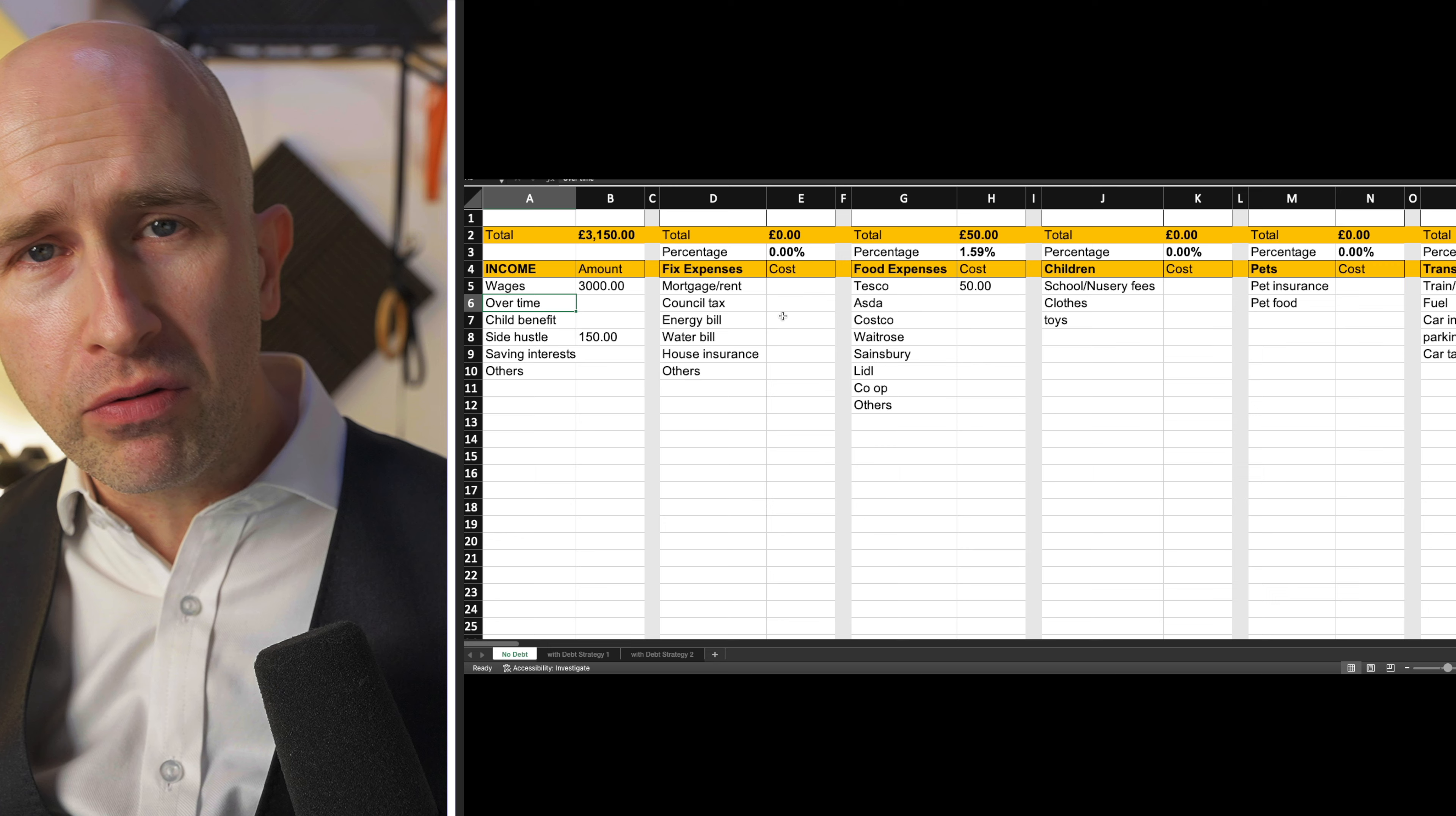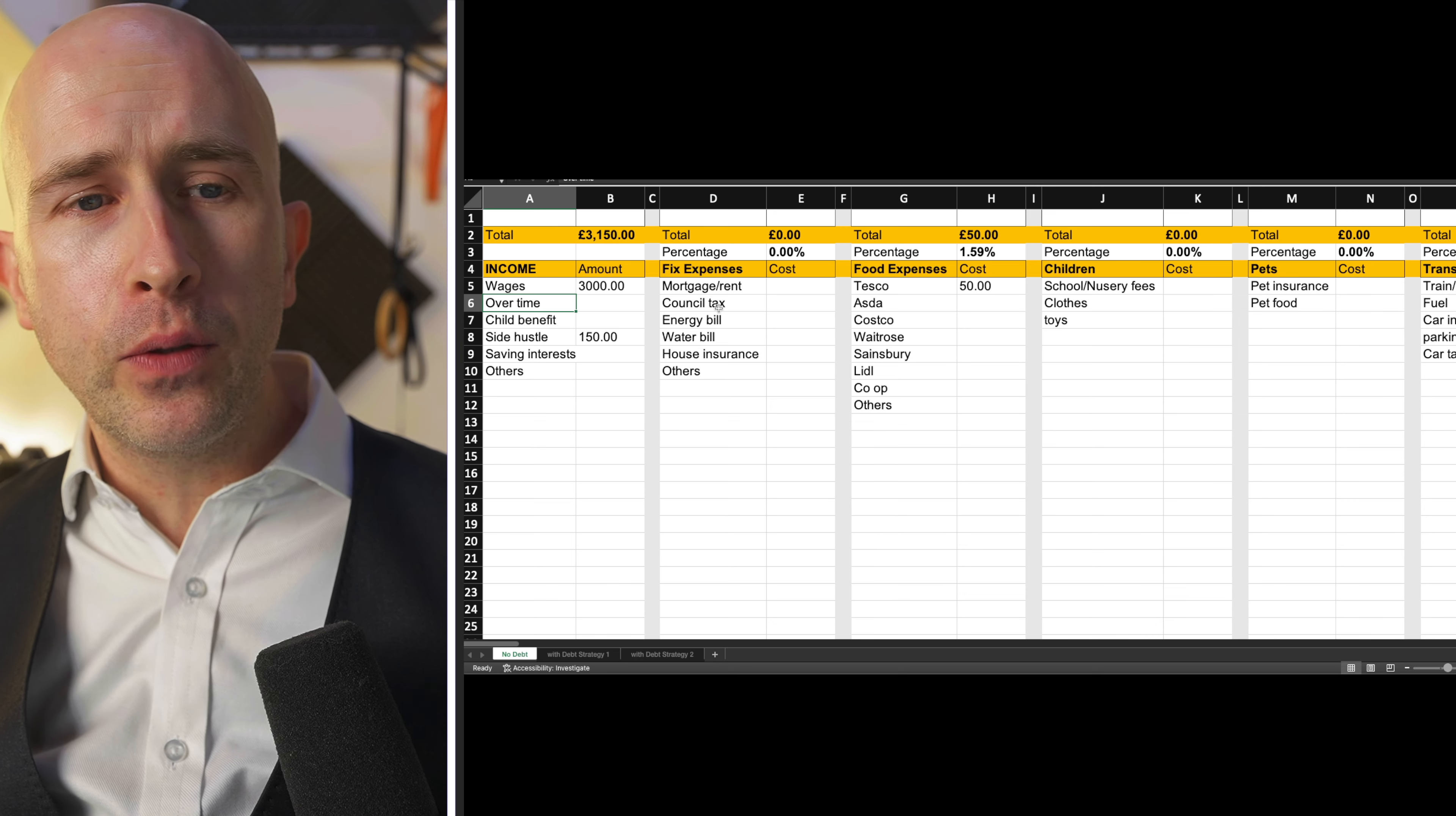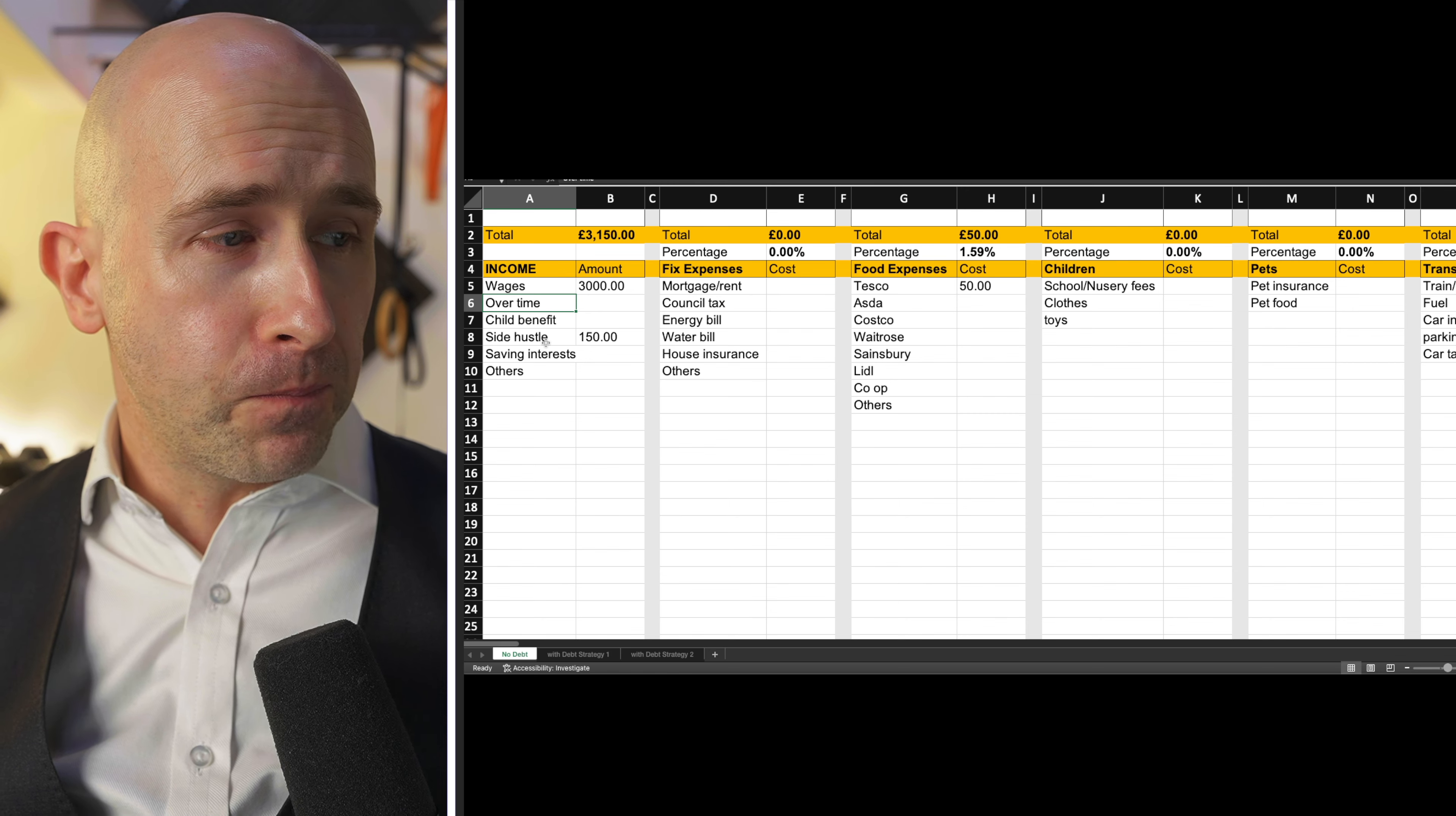And so the purpose of this, as I've gone through in great detail in another video, which I'll link in the description below, is to give you an idea, give you a blueprint of where your money is coming in from and where it is going.